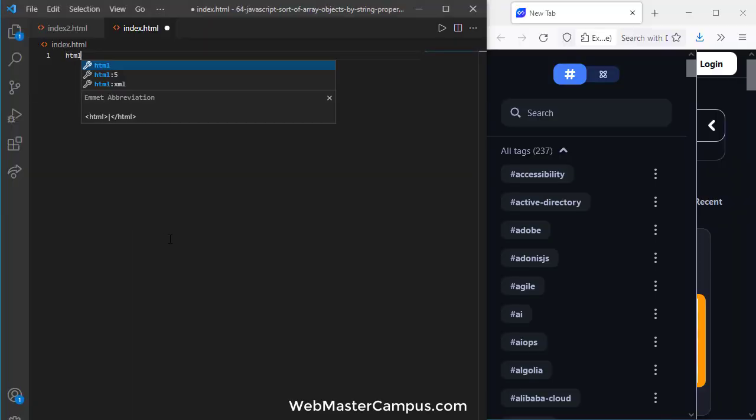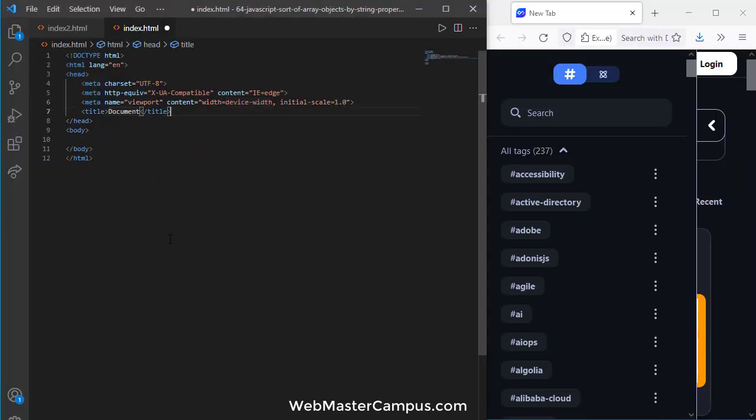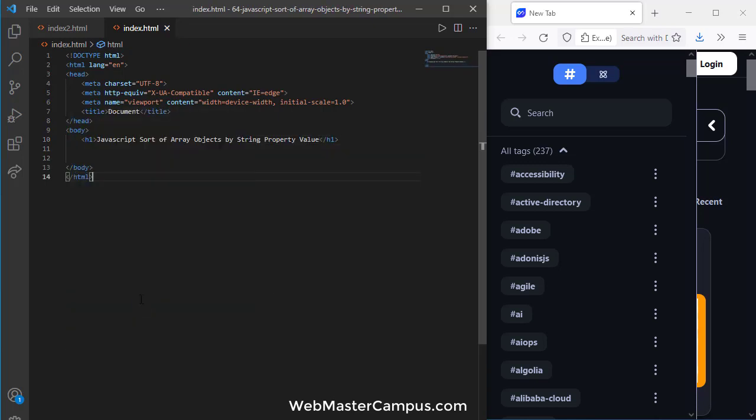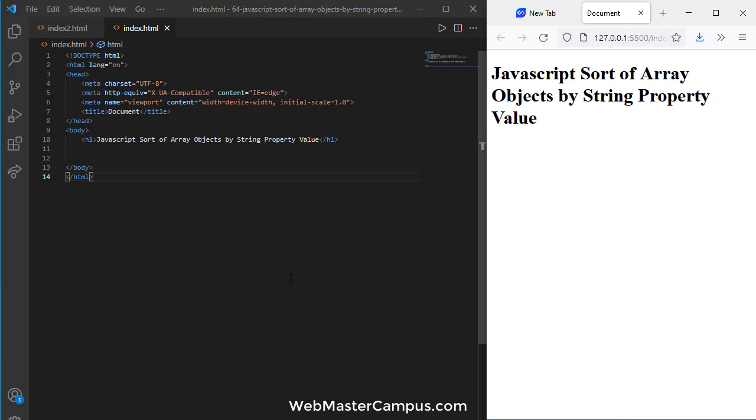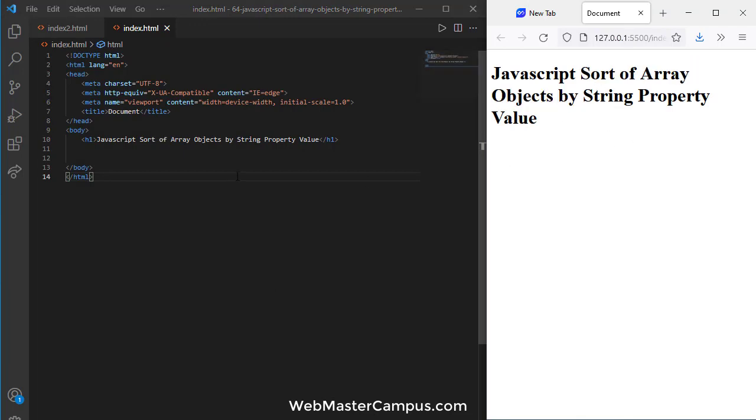So here I am in the index.html. I'm going to write the h1. In this we are going to display the title. Let me open this with live server. Here we are. JavaScript sort of array objects by string property value.